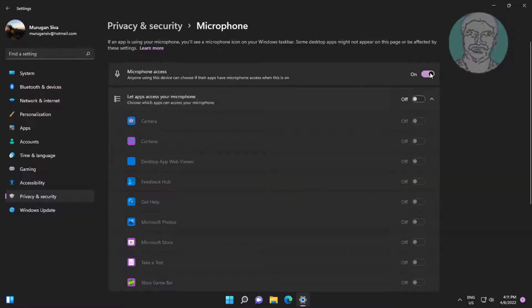Turn on microphone access, also turn on let apps access your microphone.